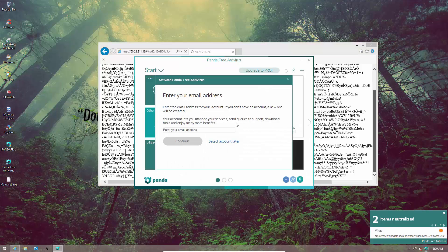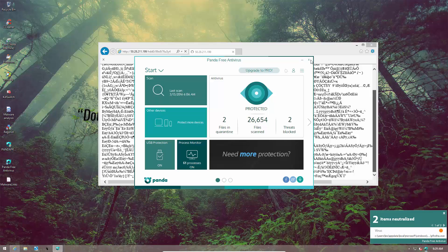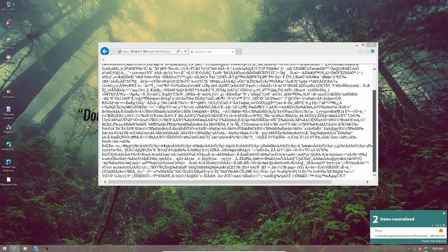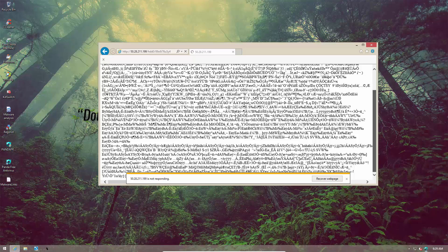Panda is going to annoy me until I provide my email address — as if we don't have enough trouble on the system. This exploit is pretty interesting; there's some random obfuscated code in the script. I'll let this thing run for a while and then we'll do our second opinion scans.